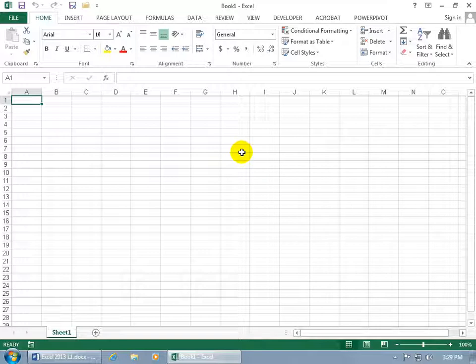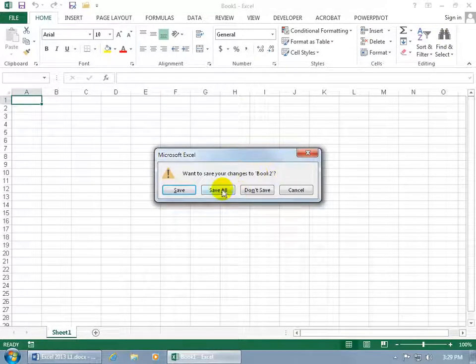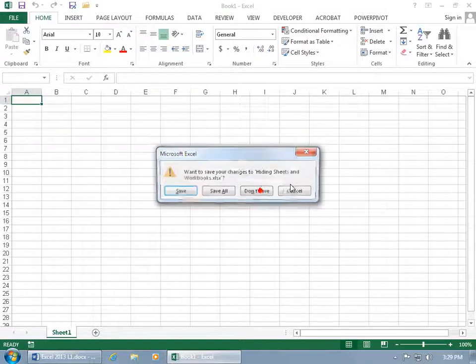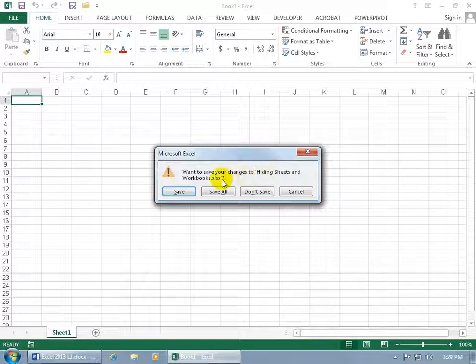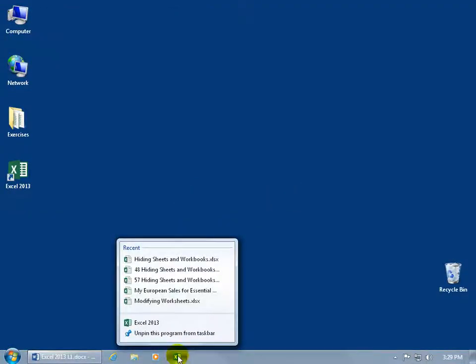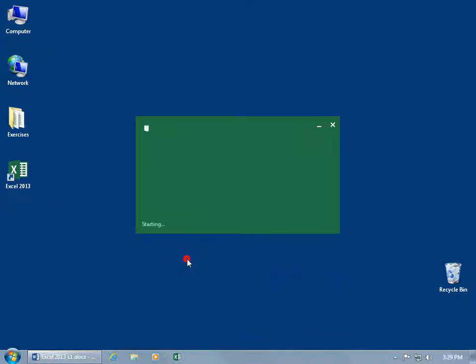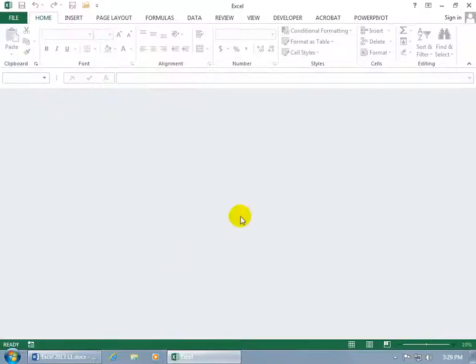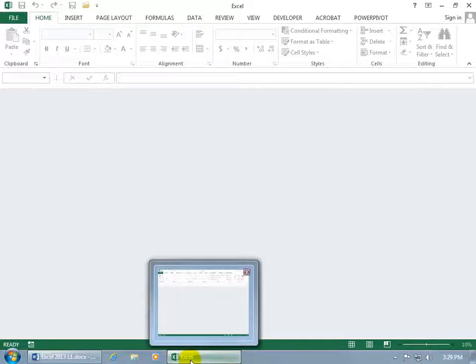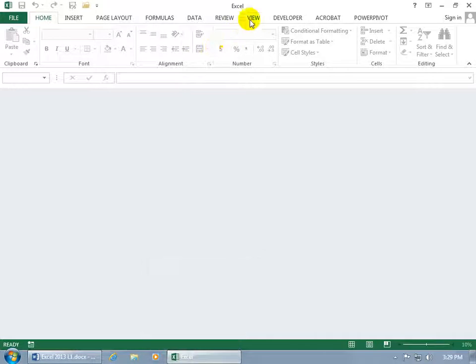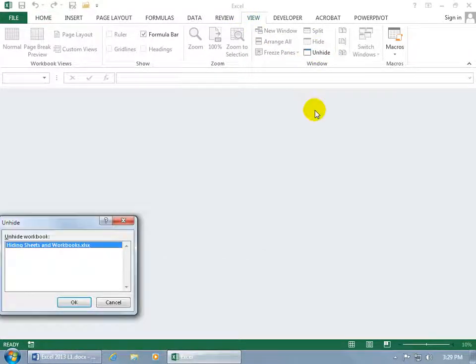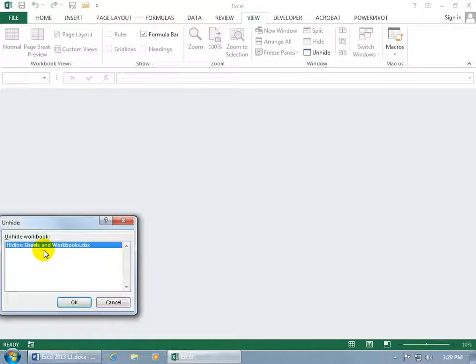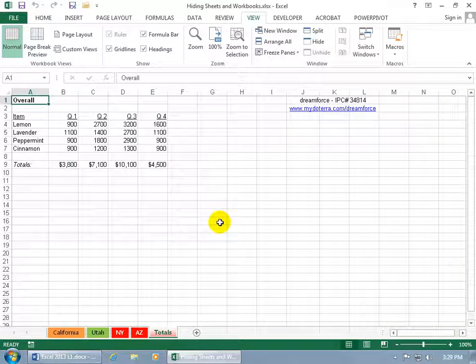So what's going to happen if I close out of here, and I don't save the changes to book two, but I do save it to the original workbook that I had here, Hiding Sheets and Workbooks, and I save that. Let me right-click and open up Hiding Sheets and Workbooks. Just remember that you hid the workbook, and you can see down below it's got just the generic Excel program until I unhide the workbook, which you can do by coming up here, clicking on the View tab, and saying Unhide. Opens up all the workbooks that are hidden. Select the one and click OK, and we're back to where we started.